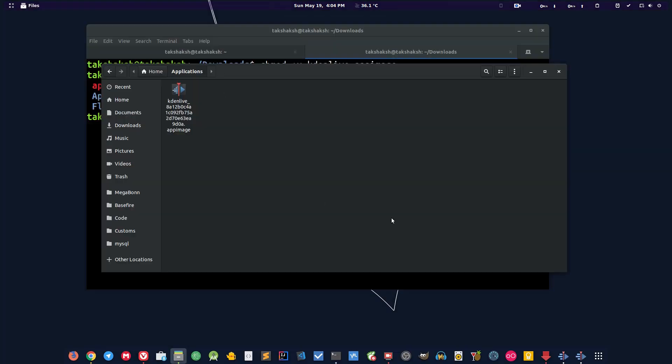So this was the tutorial on how to install Kdenlive on your computer. I hope you liked it. If you like it then hit that subscribe button and that thumbs up button also. I'll see you in the next one. Till then keep loving Linux.